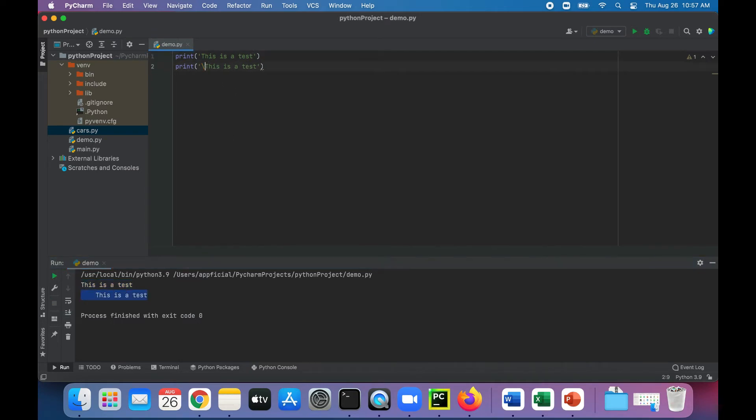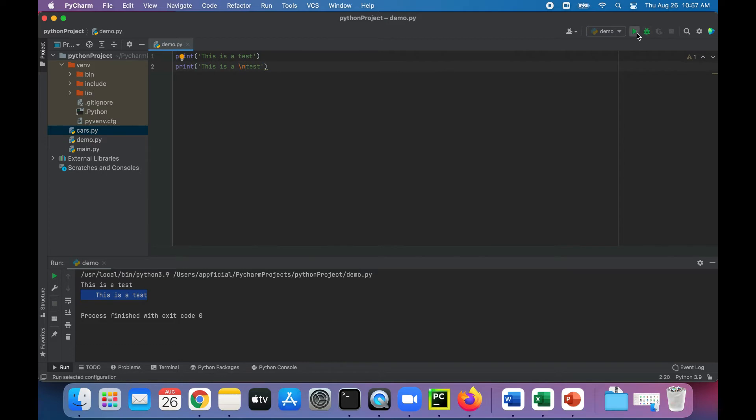We could also write anywhere we want in the middle of this string. We could say "this is a" backslash n "test", which will take the word test and move it to a new line.